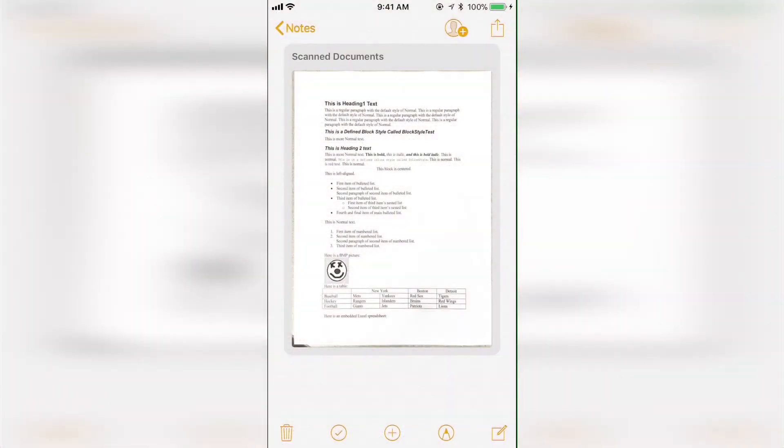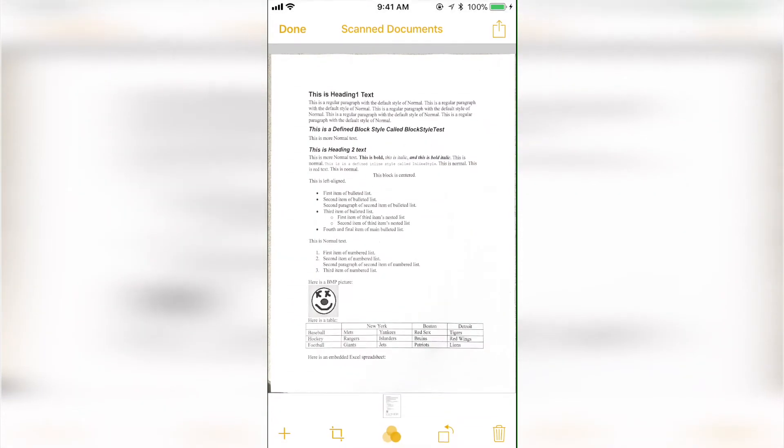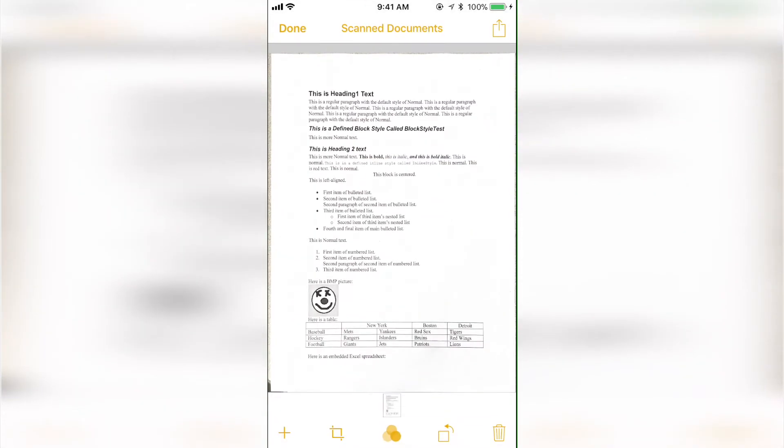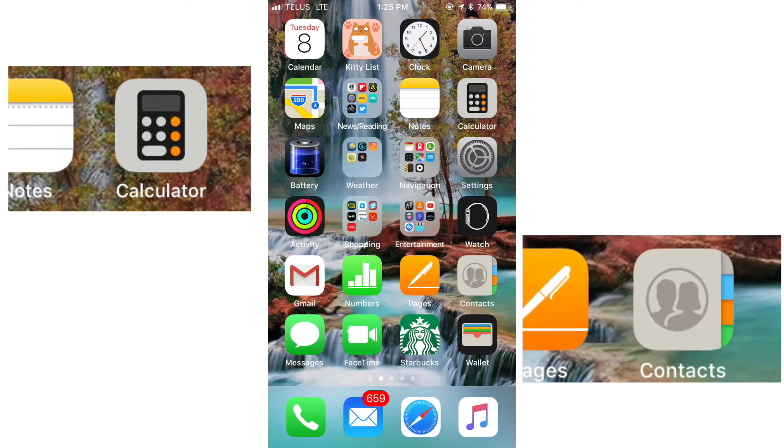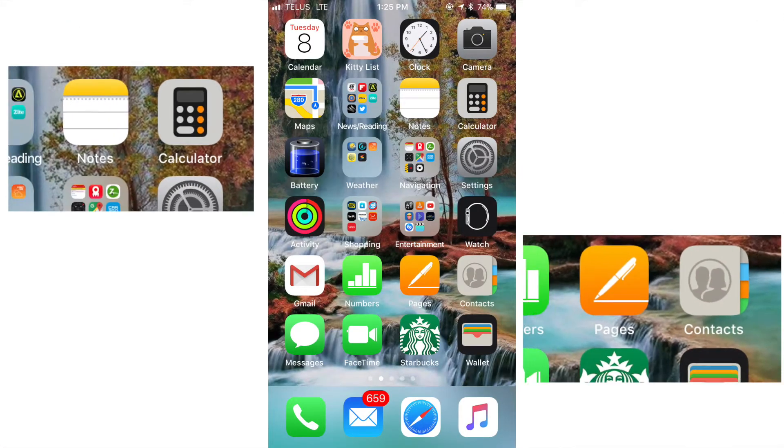You can fill in the blanks or sign paperwork, then save or share it easily. You can even save it as a PDF. Super handy for filling out or signing PDF forms.